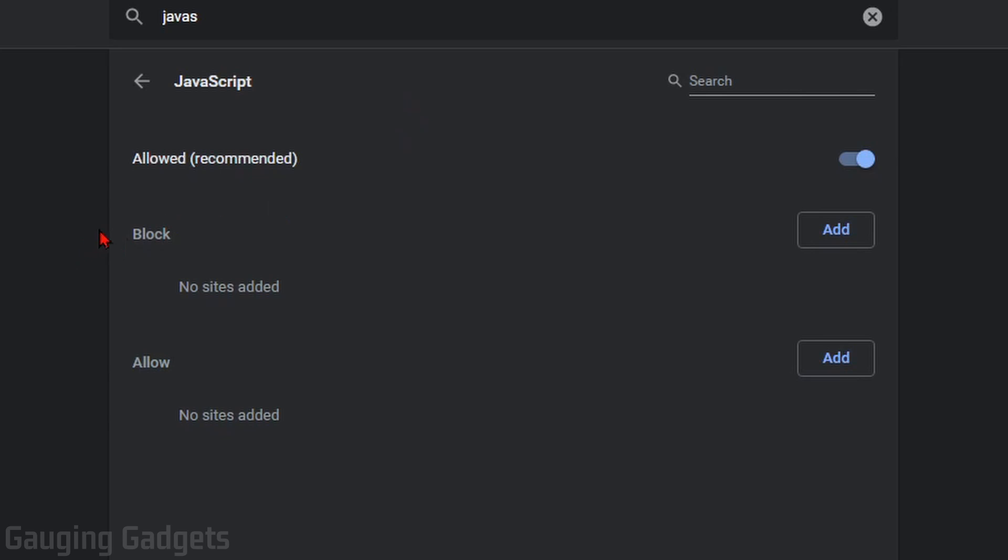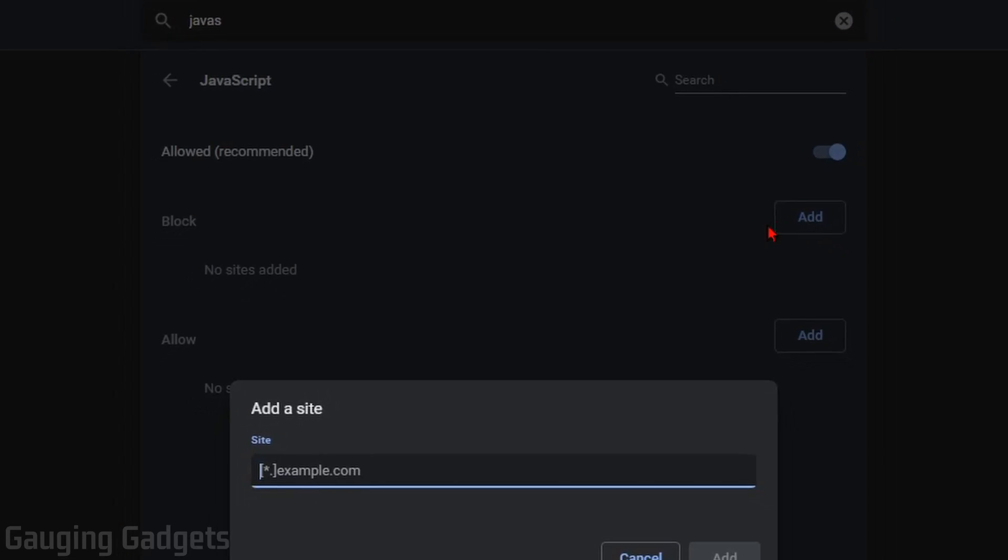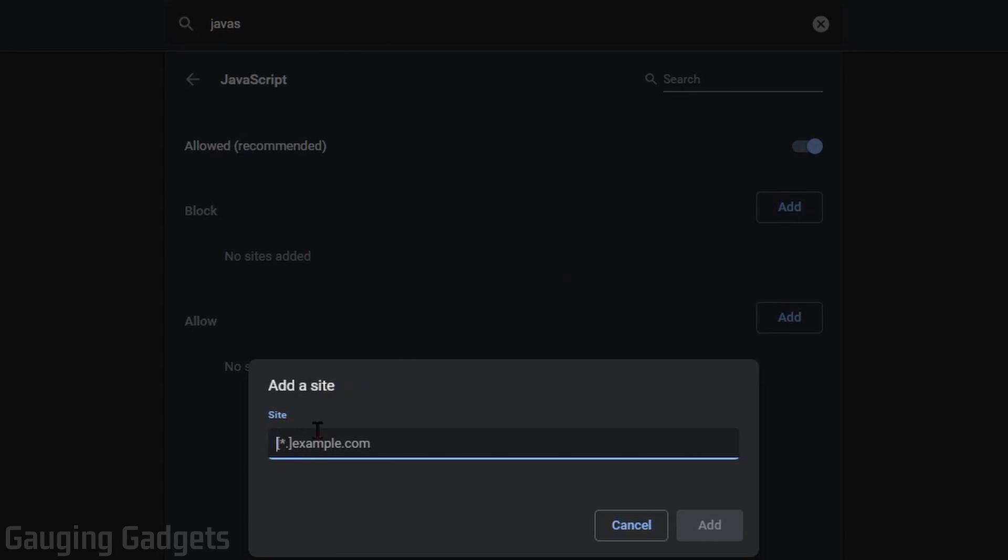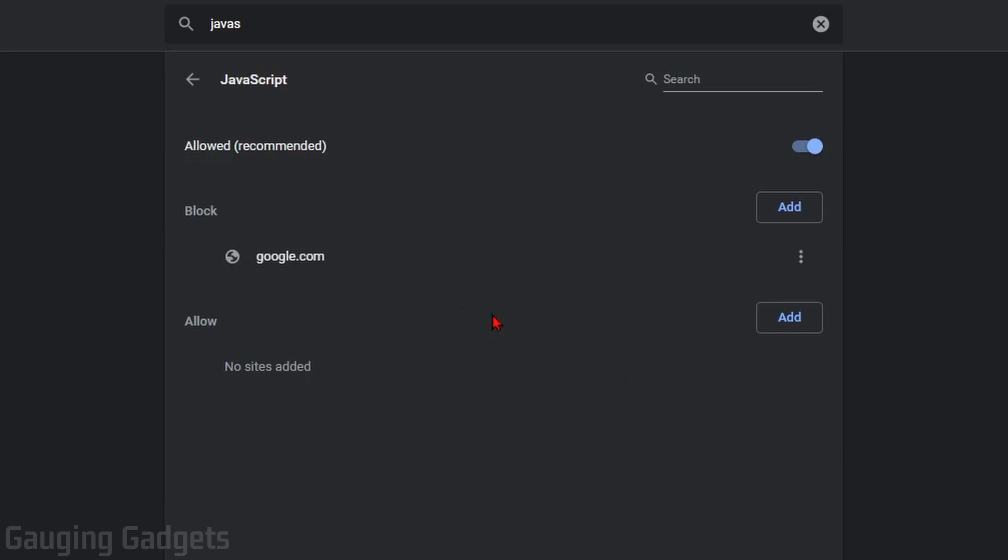Now, you do have the option below to turn it on or off for specific websites. So if I want to block it on a certain website, all I need to do is right next to block, go over to add, select it, and then type in the URL for the website that I want to block JavaScript on. So if I go to google.com, I can add that and block JavaScript on Google.